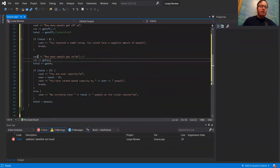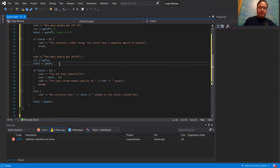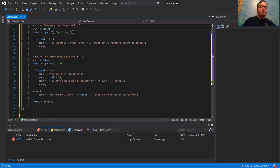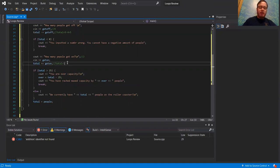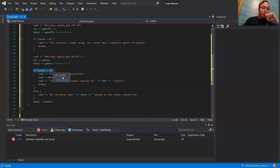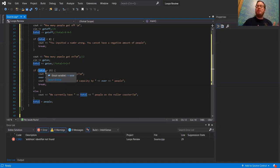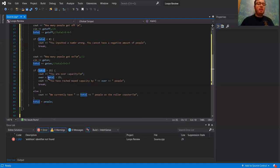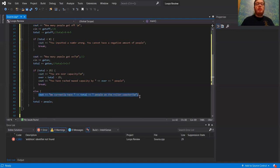It's going to say total now is going to be equal to our previous total. Our previous total is now five from line 24, and we're going to add two to it. That makes seven. If total is greater than 25 — which it's not, seven is not greater than 25 — so it's going to go to the else and output: we currently have seven people on the roller coaster.